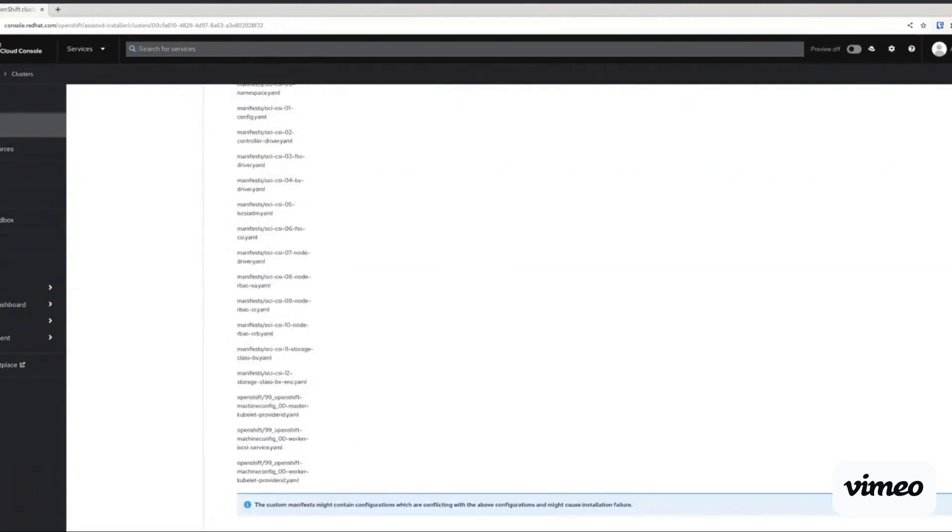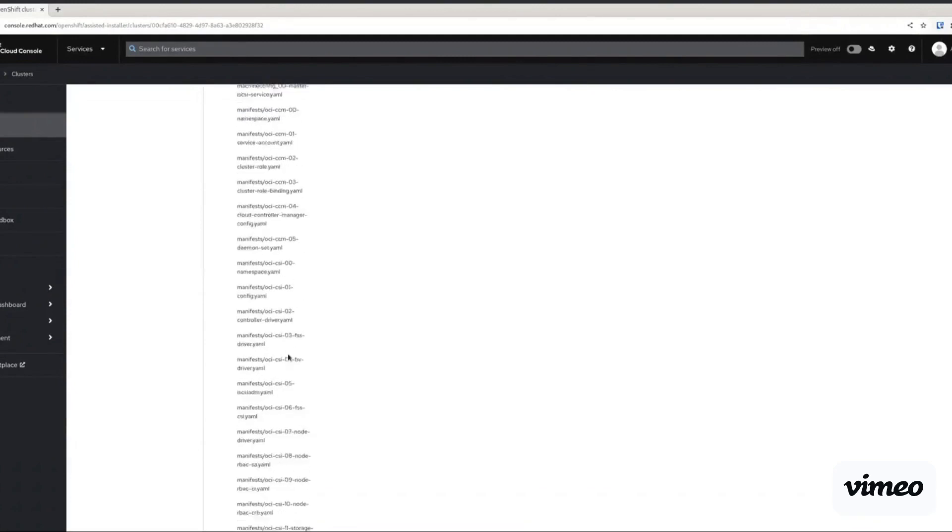Finally, we've added all of the information, we can review it, and now it's time to go ahead and create the cluster.